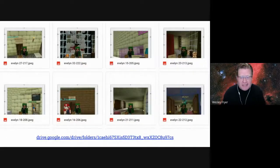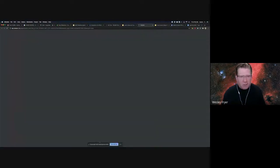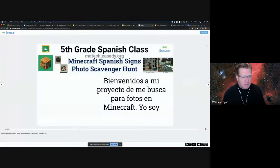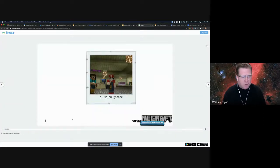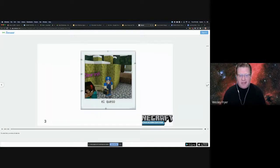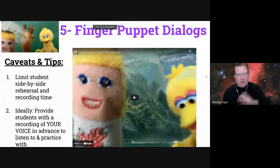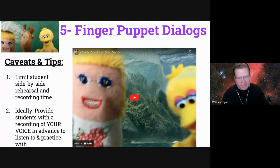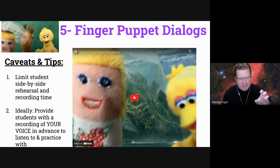Students had to take selfies of themselves with the objects inside Minecraft. Then in Seesaw, they had to do a quick narration. Seesaw now lets them record individually and separately. They had sentence stems and could use their pictures or other pictures they had. That combined Seesaw with a culminating project. With caveats around COVID and social distancing, we had to limit students' side-by-side work time, so I did the Minecraft project earlier in the term.